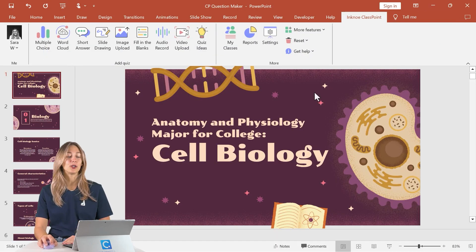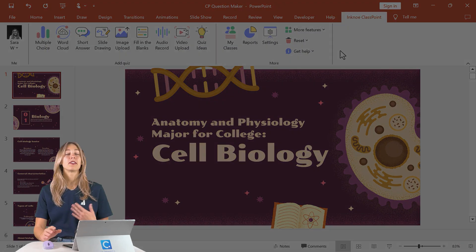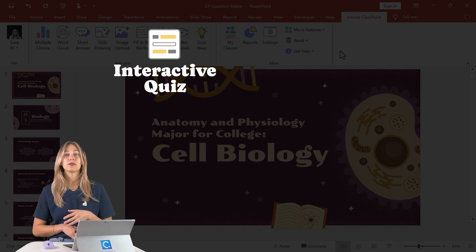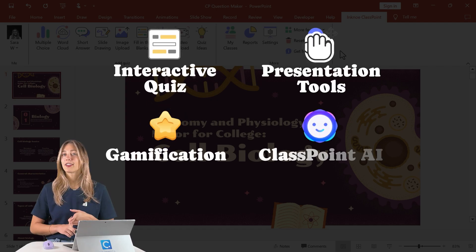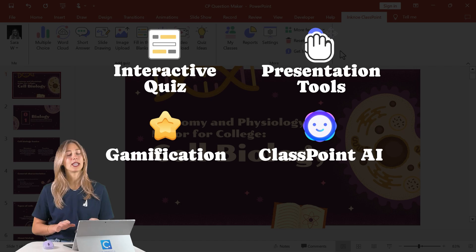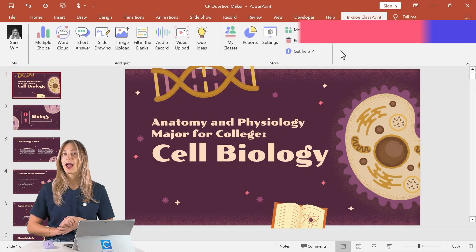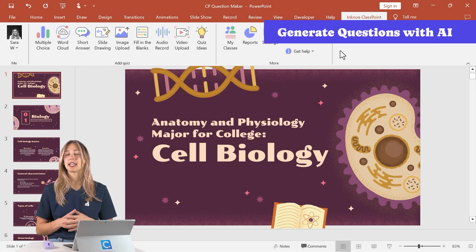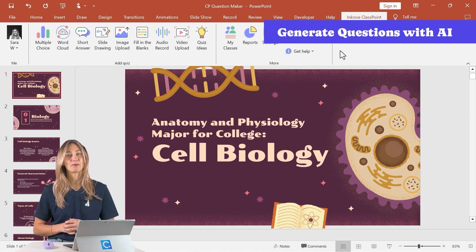Once it's downloaded and installed, you'll get access to the ClassPoint tab in the PowerPoint ribbon. This gives you access to interactive quiz features, gamification, presentation tools, the ClassPoint AI, and so much more. So once you have it all downloaded and installed, let's get started using that ClassPoint AI.